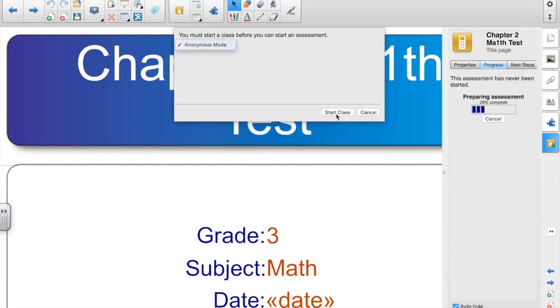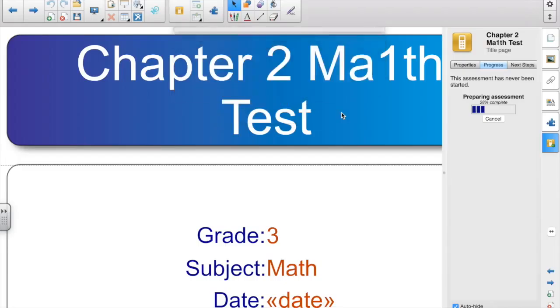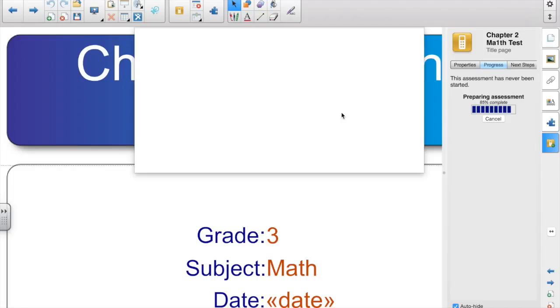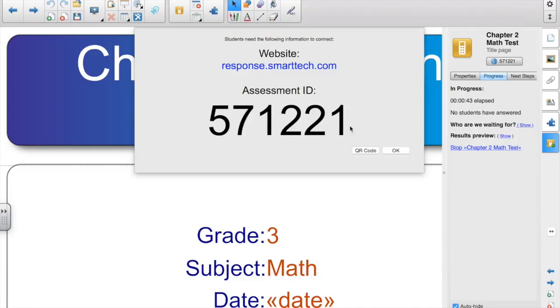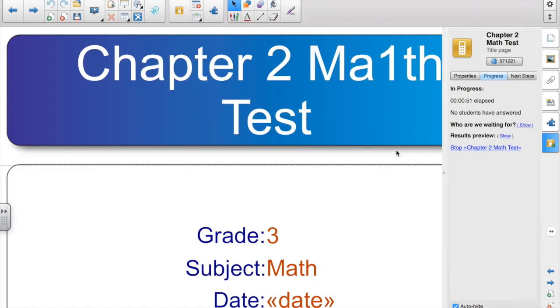And there's a video for creating those in teacher tools. In the setup tool, which there's also a video for, set up to use the SmartResponse VE. You'll see this. If you only have clickers, you won't see this. But this is the assessment ID. This is what students will enter at the website response.smarttech.com. You click OK.